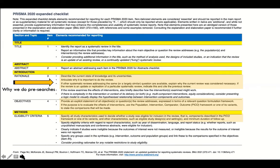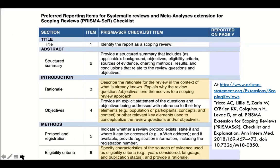So PICO and all the other organizers are really great at foregrounding those parts of our upcoming research. Here's a sample scoping review protocol — the PRISMA SCR checklist, published in 2018, with Andrea Tricol's name right there. Whether we do a systematic or a scoping review, we need to do pre-searches and interrogate our question.